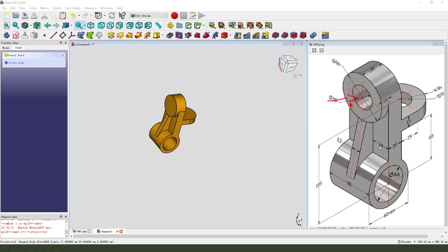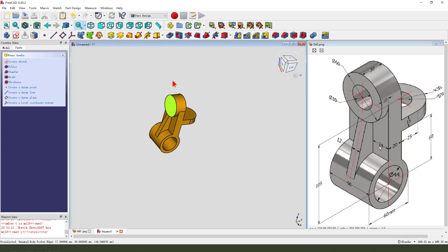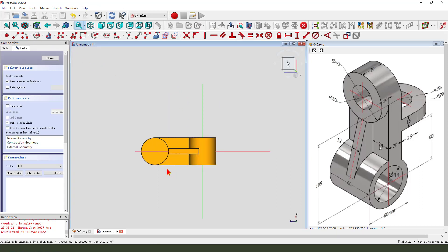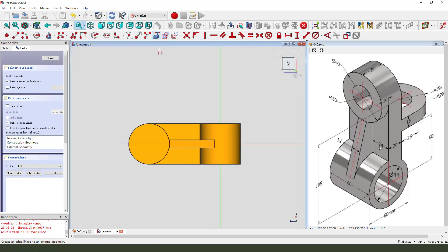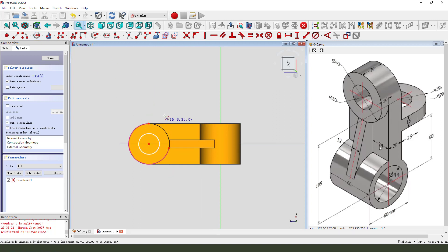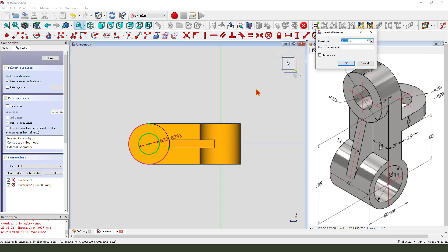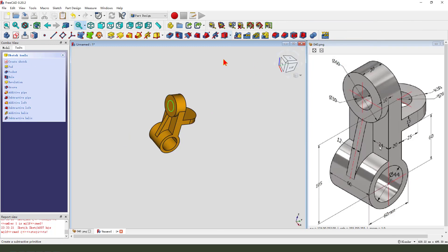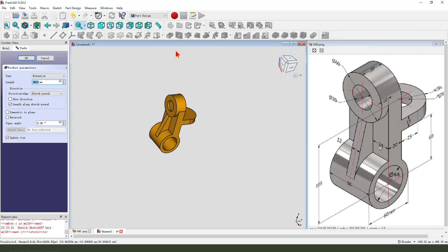Next we create this hole. Select this face and create a new sketch on this face. External geometry is circle. Then create a circle — the dimension is 30. Leave the sketch, then we pad it. Dimension tab, show all.